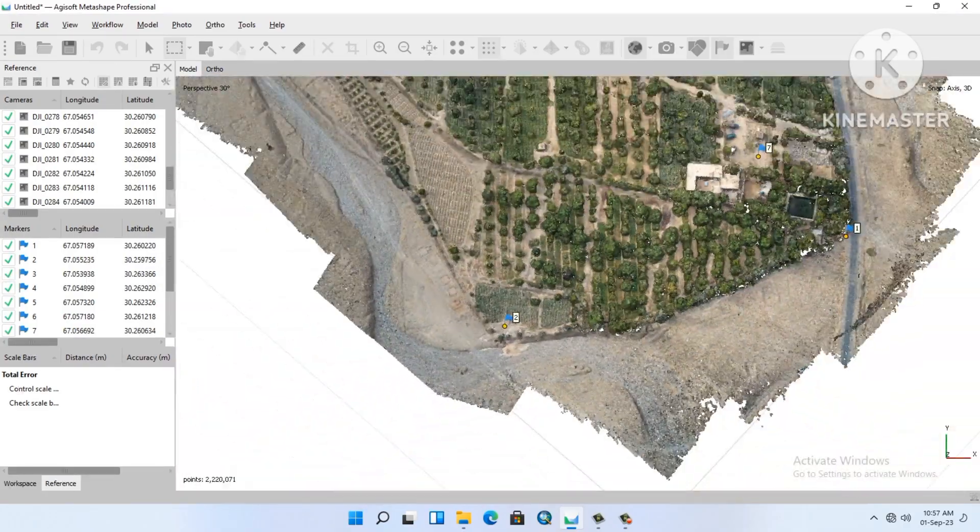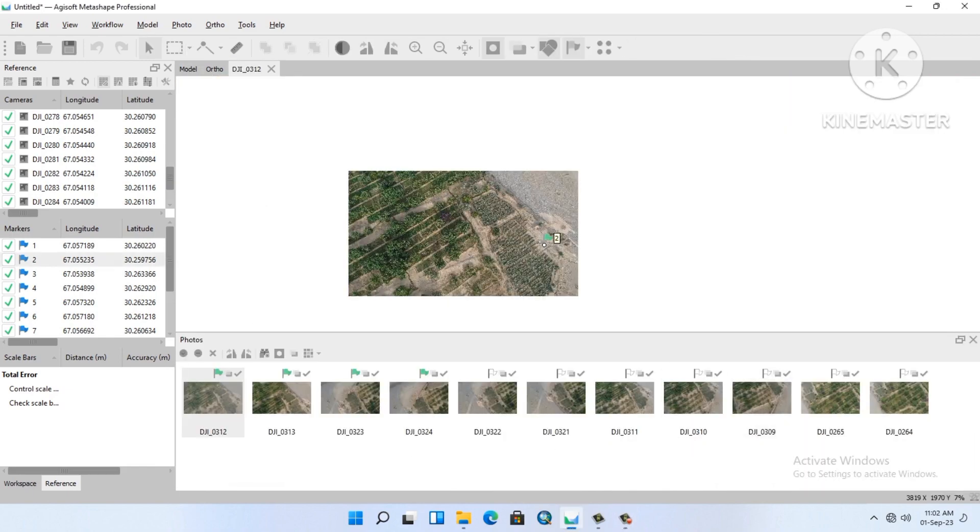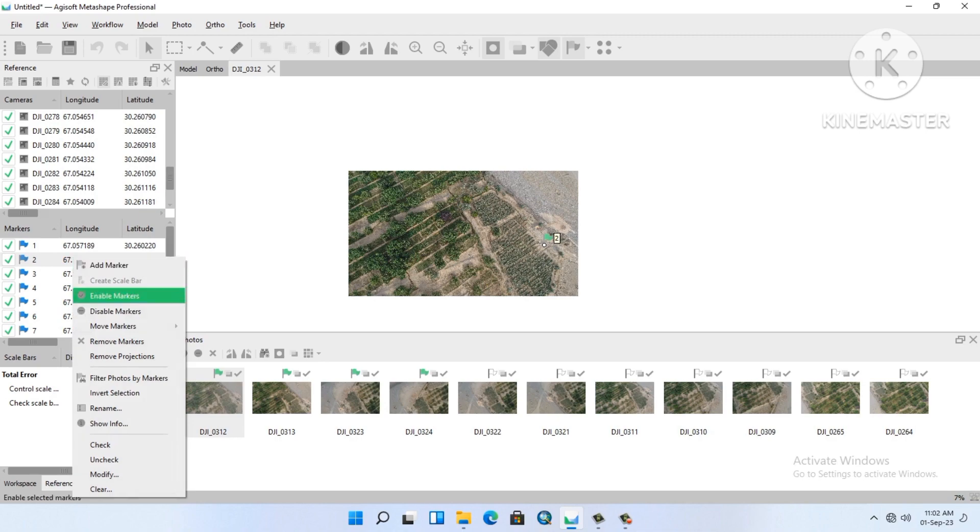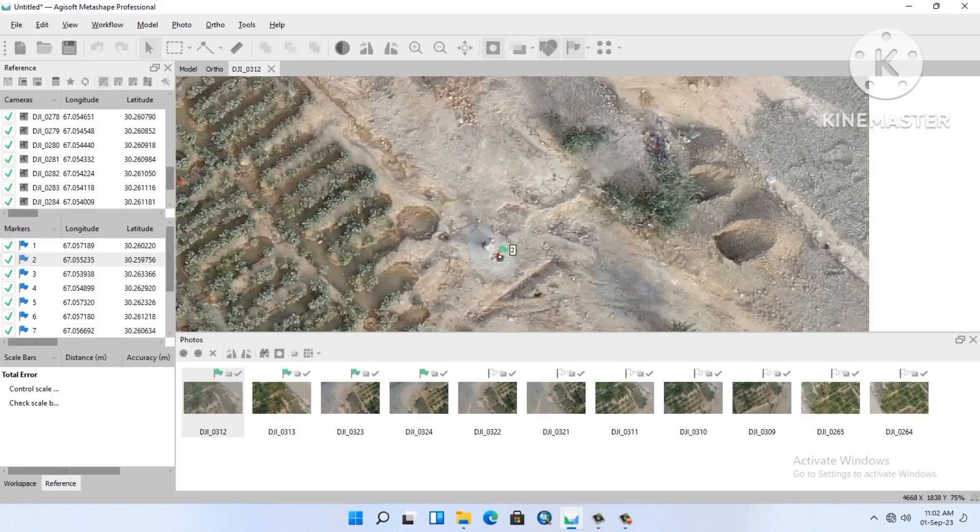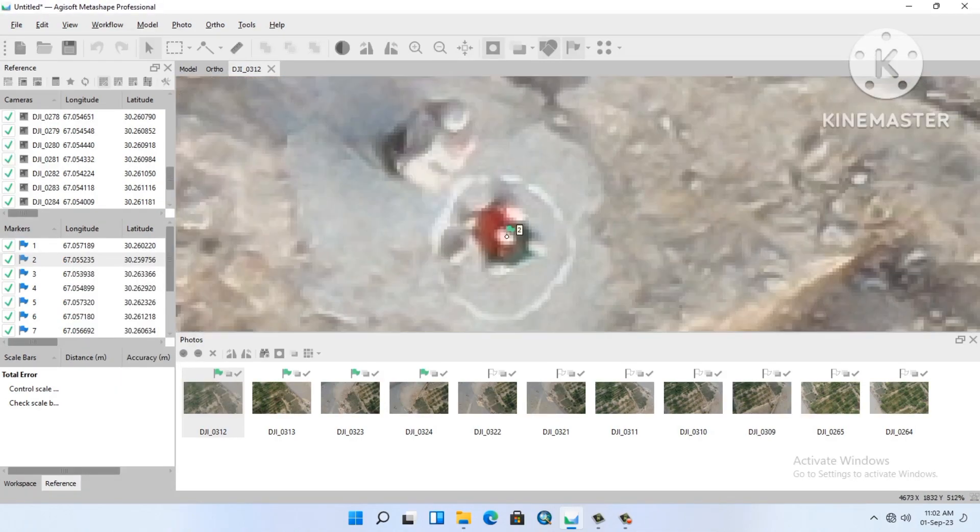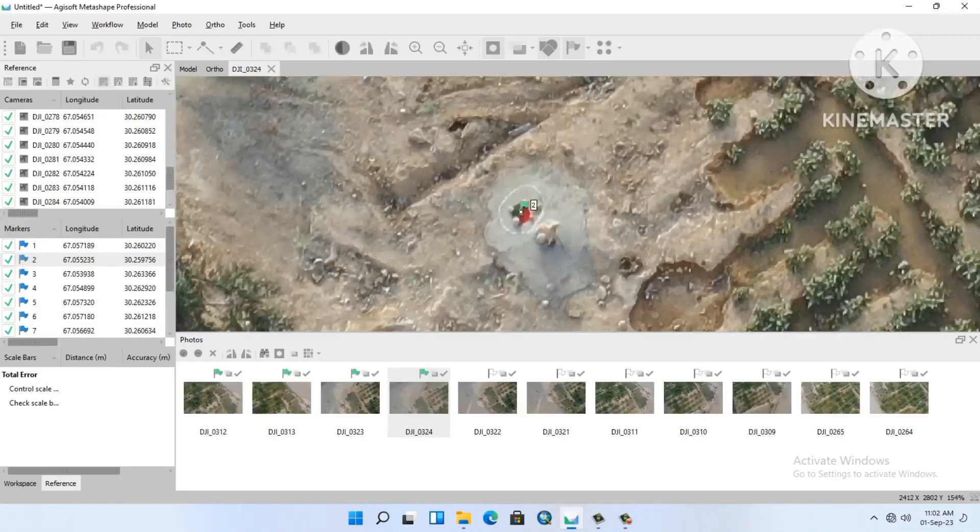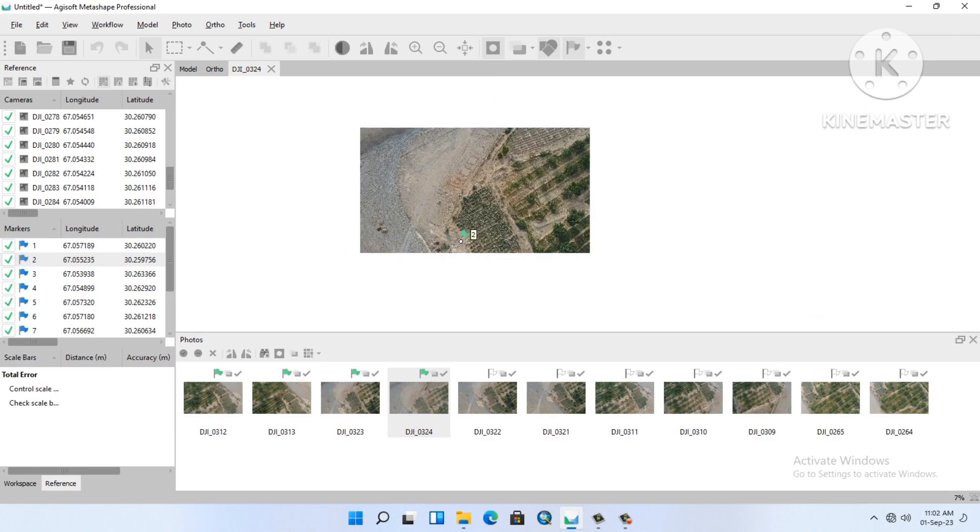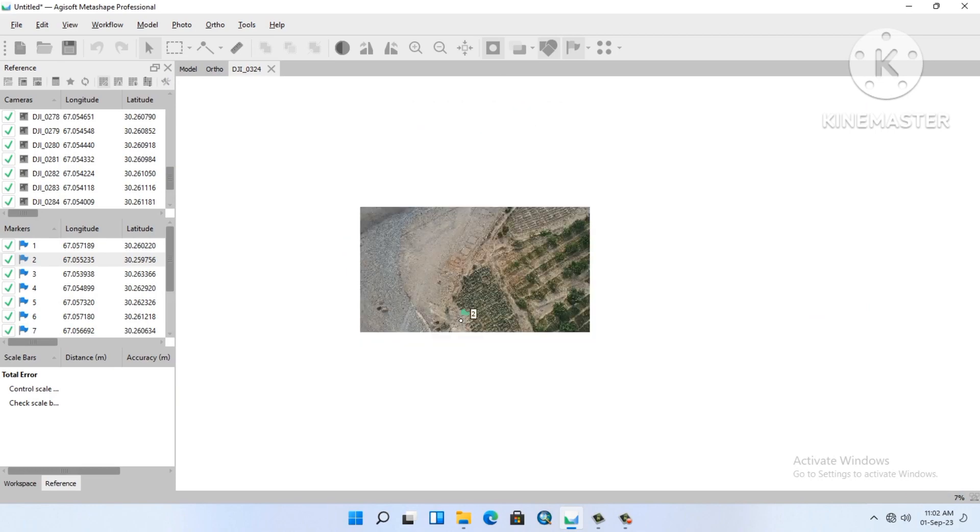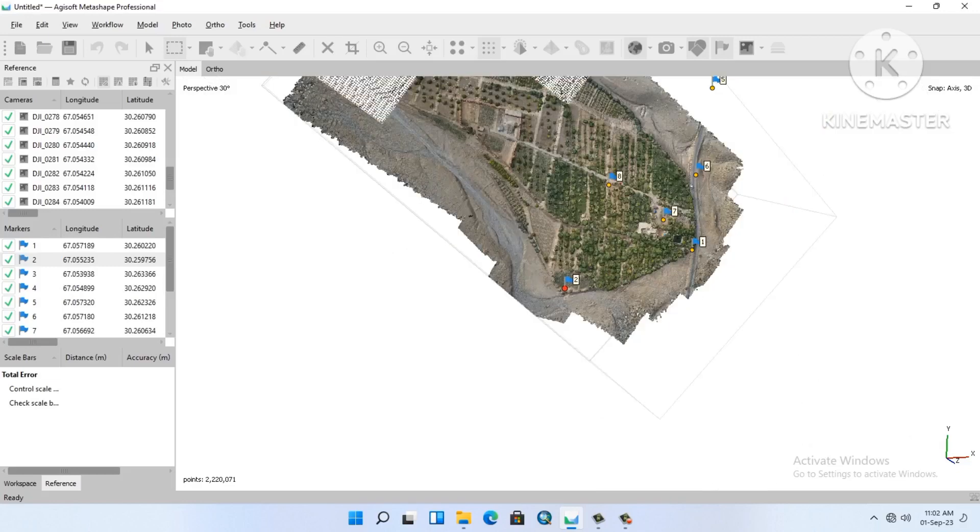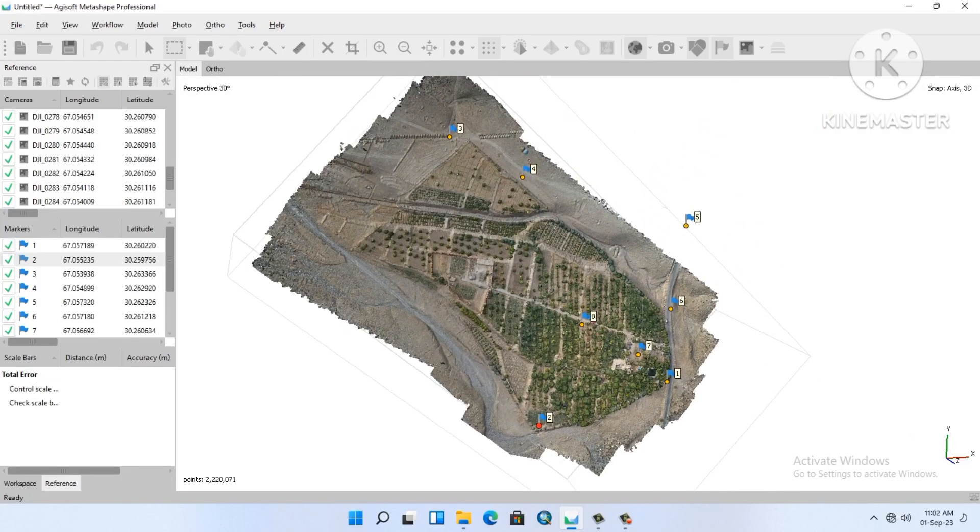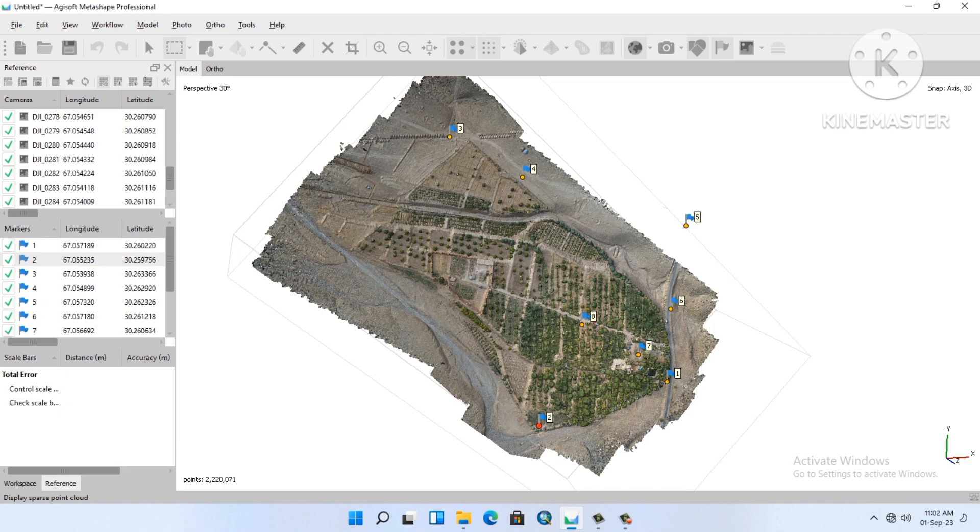I will show you. Filter photo by marker. Okay, yes. Look at this. If you will not optimize camera alignment, then the marker will not move to the center. After adding the GCPs, you must optimize camera. Or from the reference, it's a little star shape.